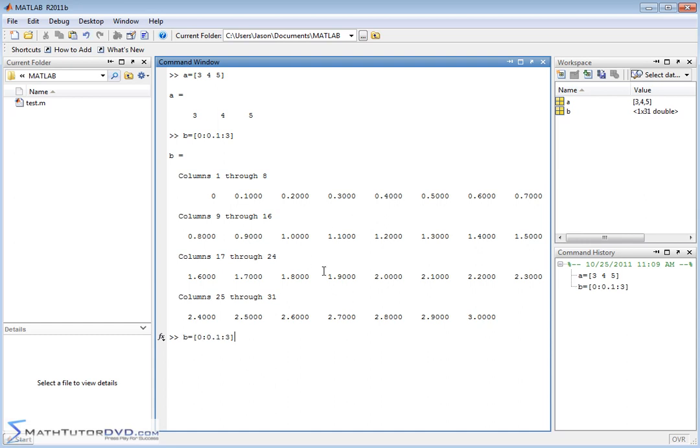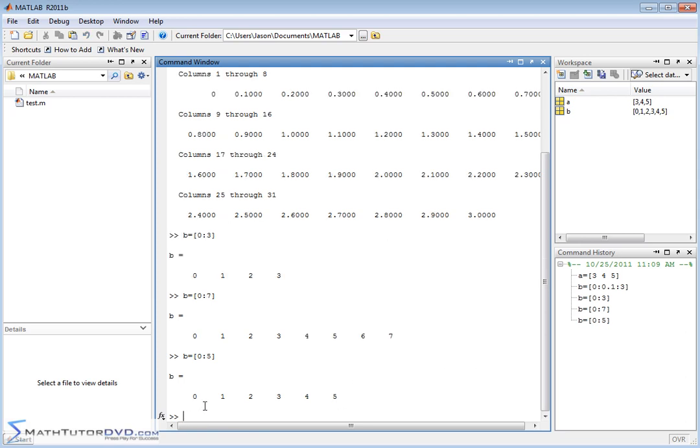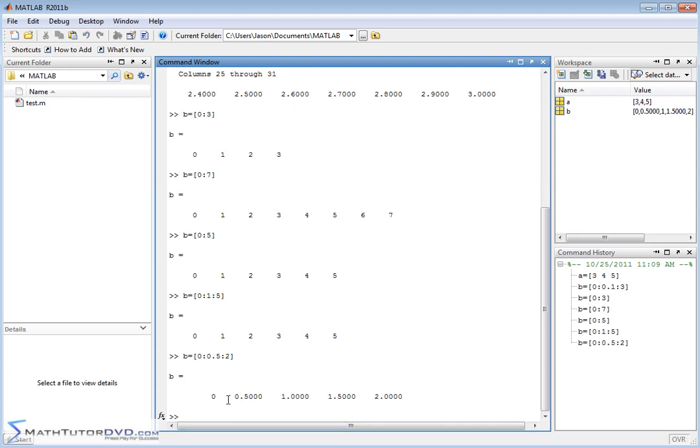Now notice if I recall that vector and actually take out the middle part so that I just have 0 colon 3, MATLAB is going to assume that you want the spacing to be 1 between adjacent elements. So 0 to 7 creates a vector with 7 elements, 0 to 5 creates a vector with 5 elements equally spaced with a unit of 1. Whatever you have in the middle is going to be the increment between adjacent elements. I can change that to something like 0.5. So now I'm defining a vector, assigning it to variable B, it's going to go from 0 to 2 in increments of 0.5 between each adjacent element. So I have 0, 0.5, 1, 1.5, and 2.